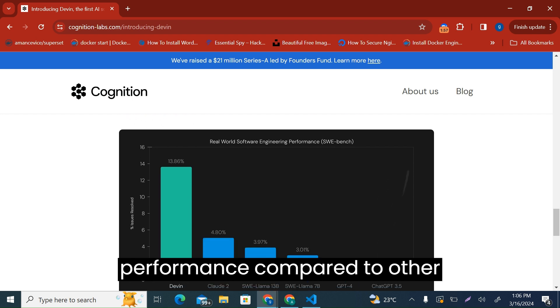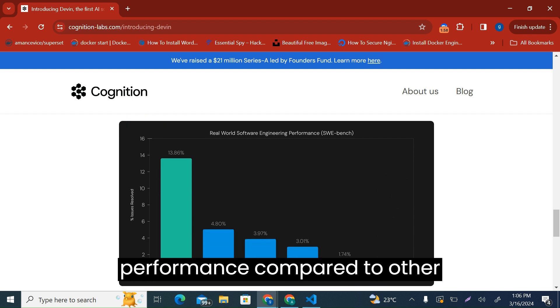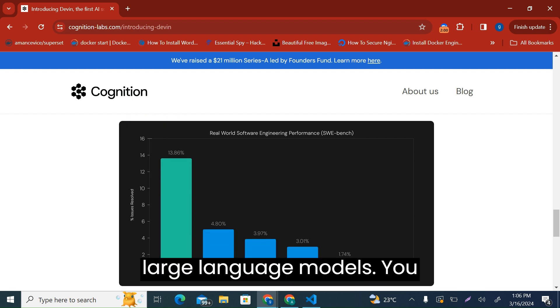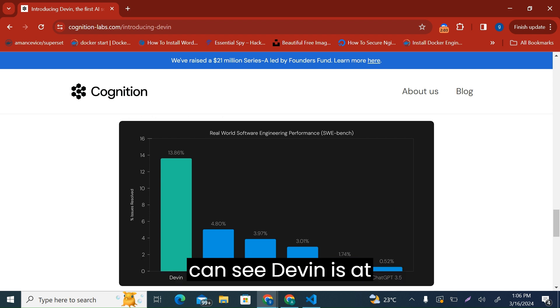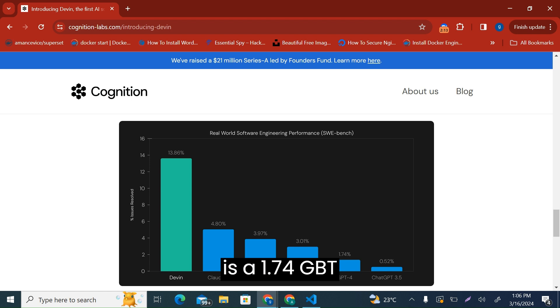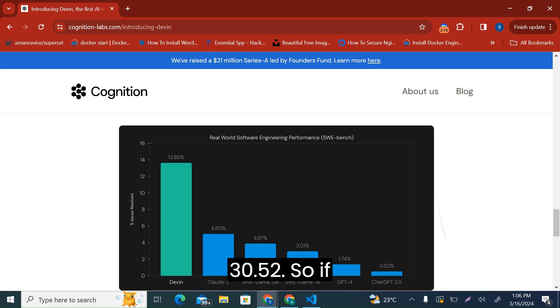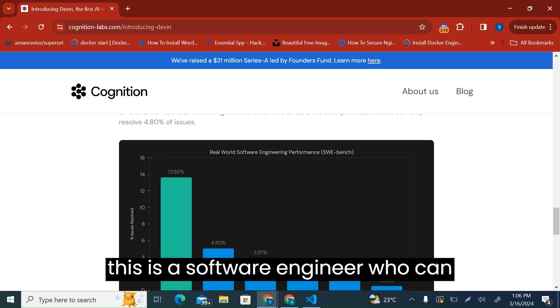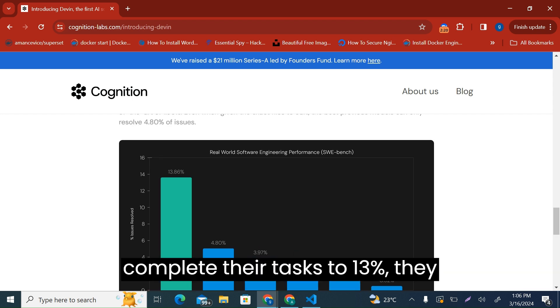You can see Devin is at 13.86%, Claude 2 is at 4.8%, Llama is at 3.97%, and then GPT-4 is at 1.74%, GPT-3 at 0.52%. So if this is a software engineer who can complete their tasks to 13%...